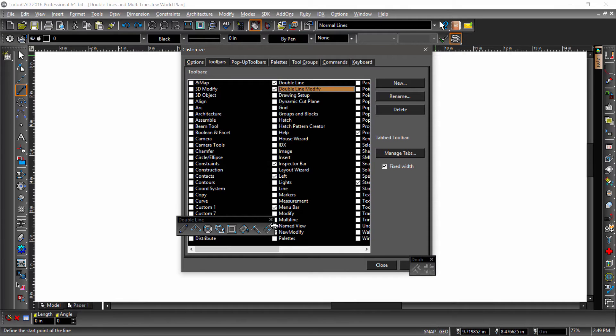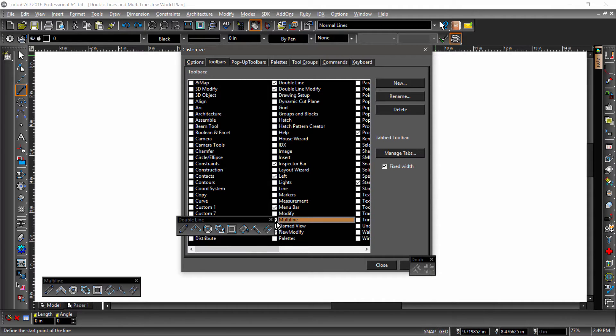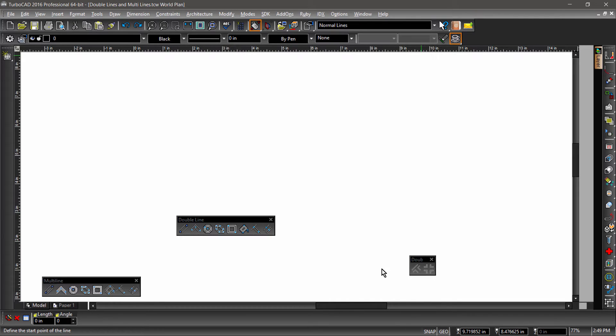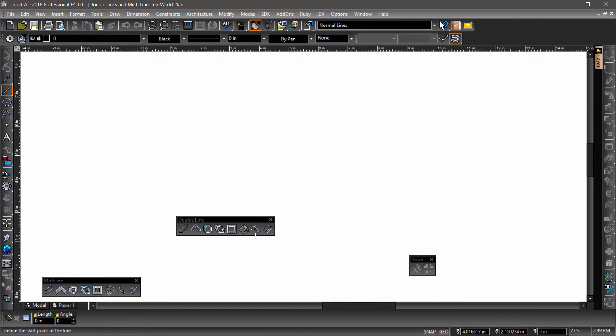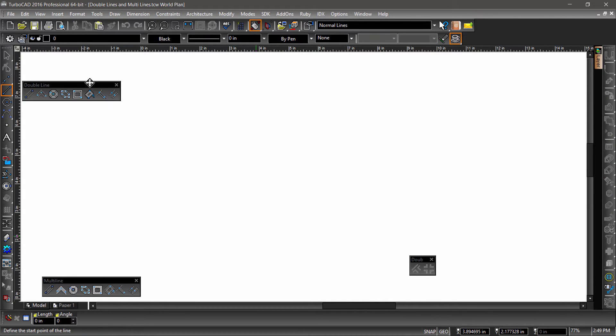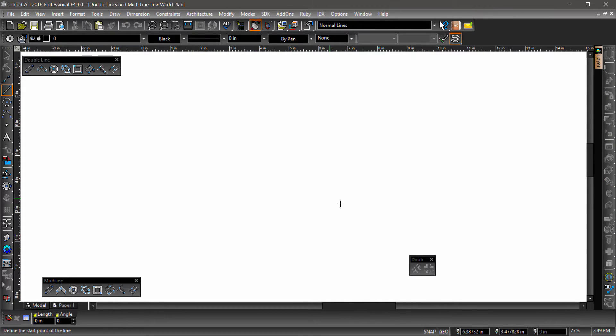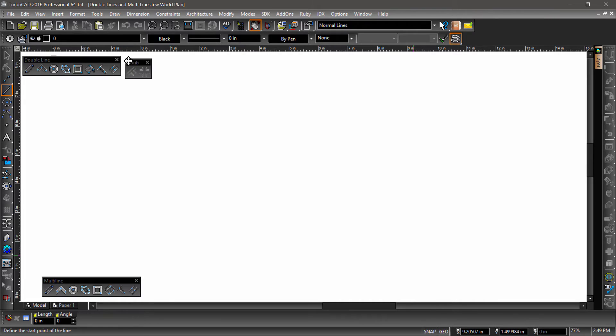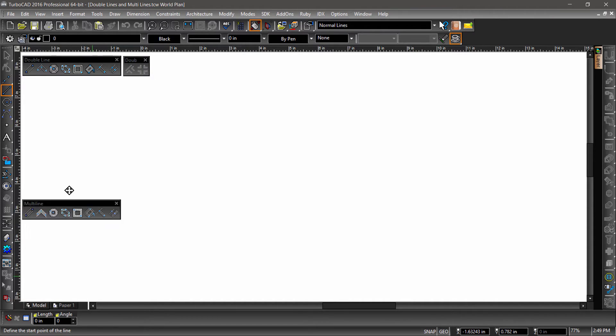Check Double Line, Double Line Modify, and Multi Line, then click Close. Depending on where these toolbars appear, you may need to move them out of the way so we can see the drawing area.